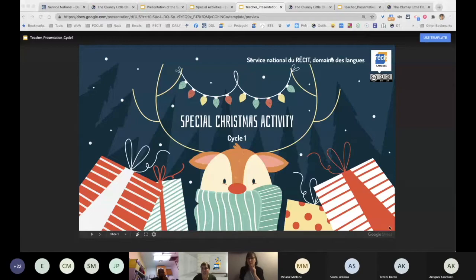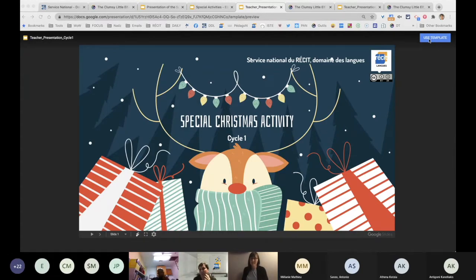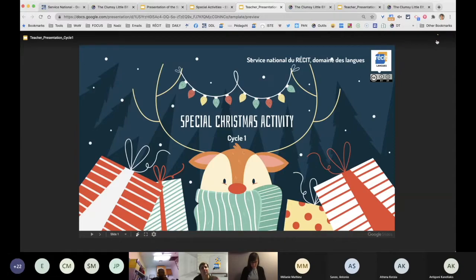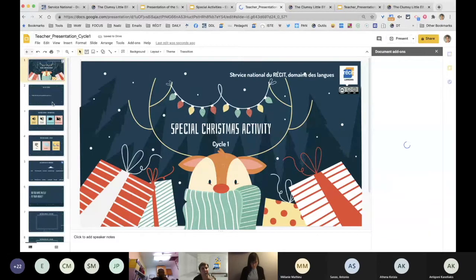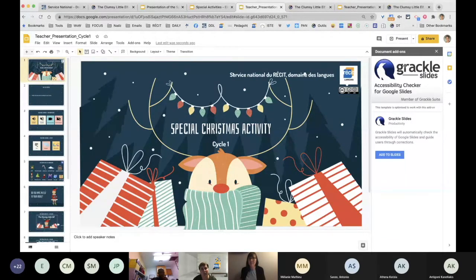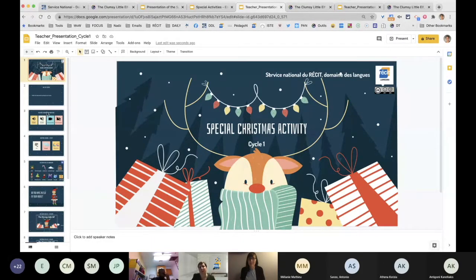Also, both presentations do have a presentation document. But if you look here at the top, it says 'Use Template' — because when you use template, it goes into your Google account. That way you can modify it very easily and it becomes yours. You can make changes according to what you need with your students. When you see that template option, your Google account must be opened before you download it, so it'll be saved automatically.